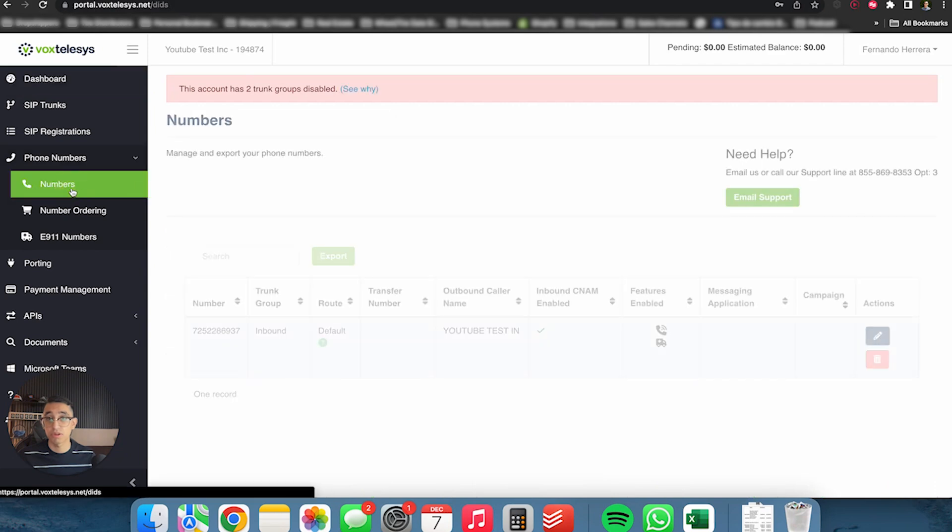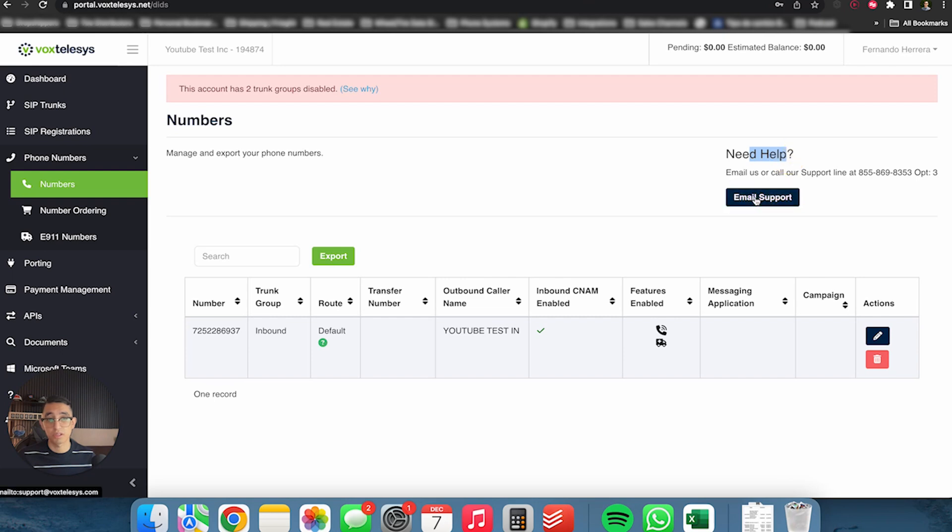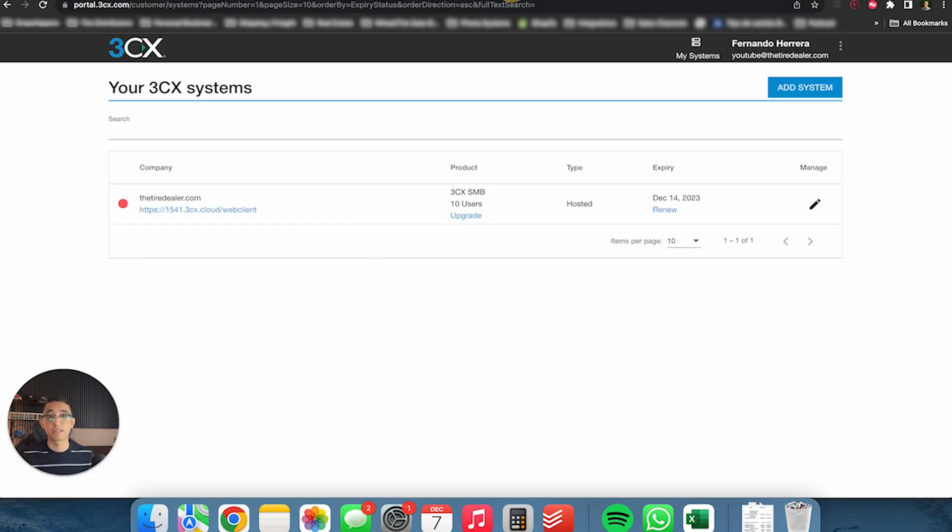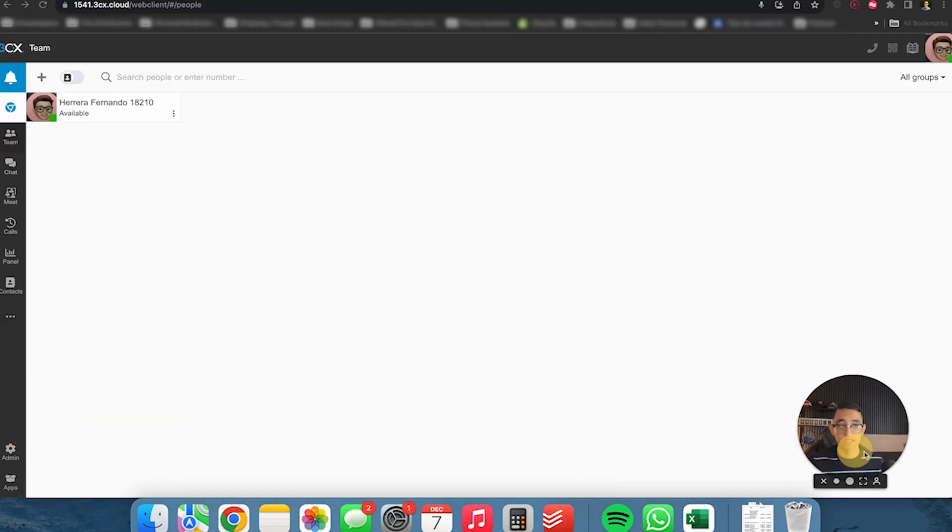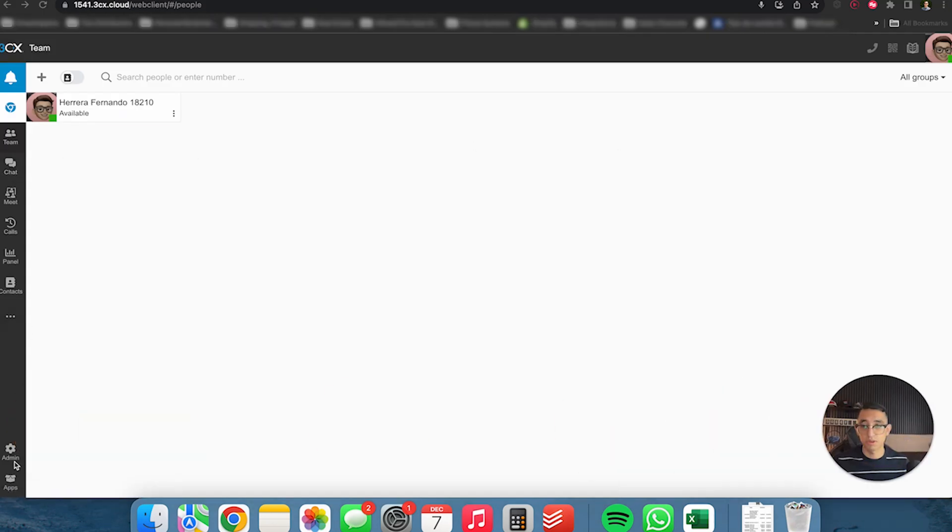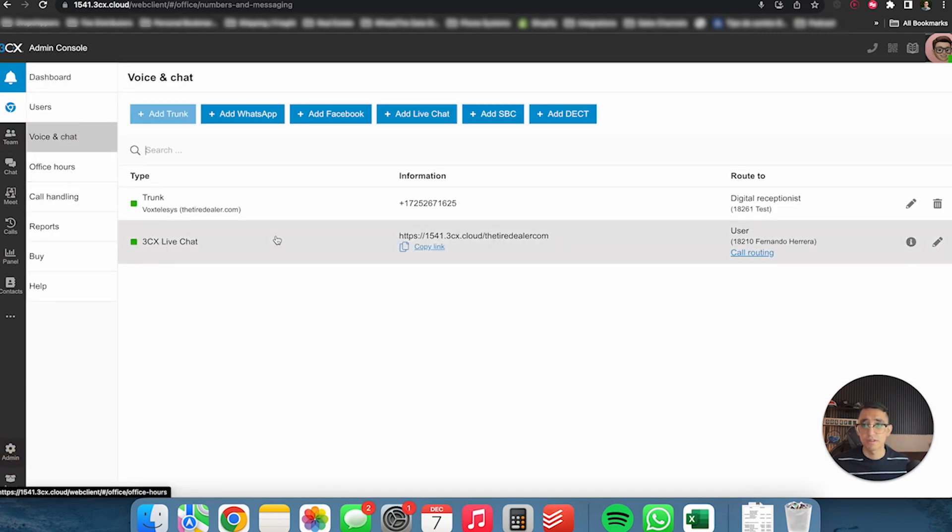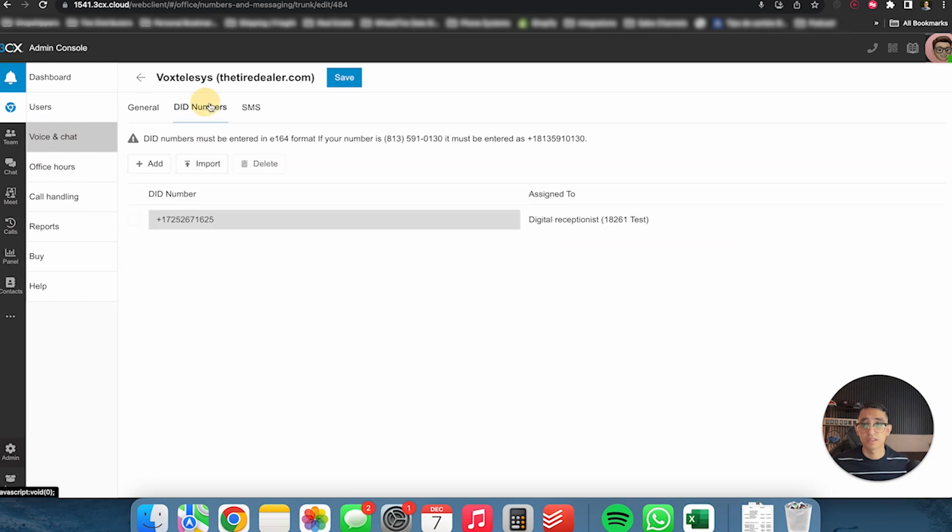So you can create a call handling rule where again, the thing here is that now we have to work with VoxTelesis to get that SIP trunk activated. And so the only way you can do that is you're unfortunately going to have to contact them through their support number. You could do that by clicking on phone numbers, numbers, and then email, need help right here. You can click email support or call the number right here and out for option three. For me, it worked out very well and it typically takes two days to activate.